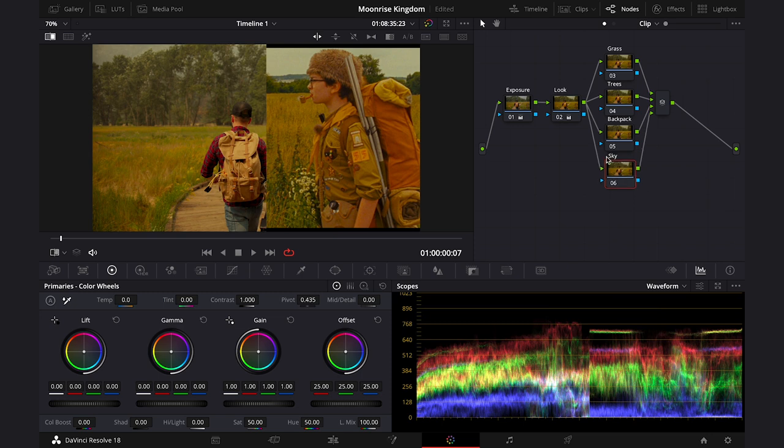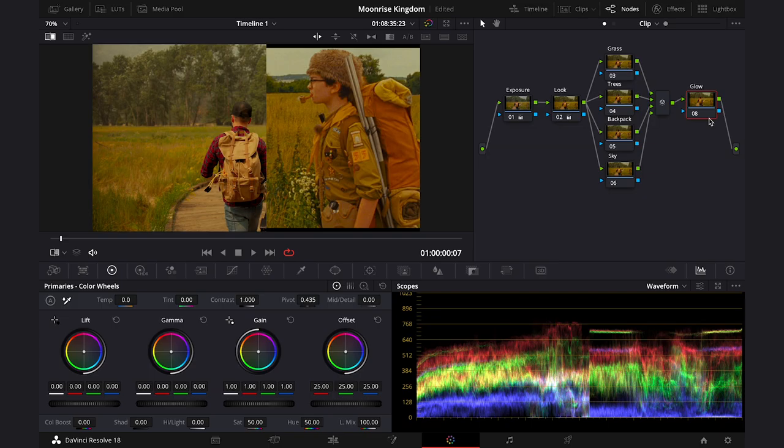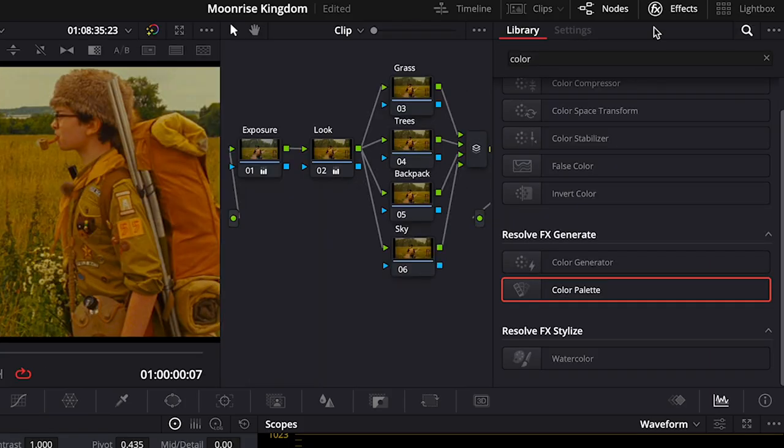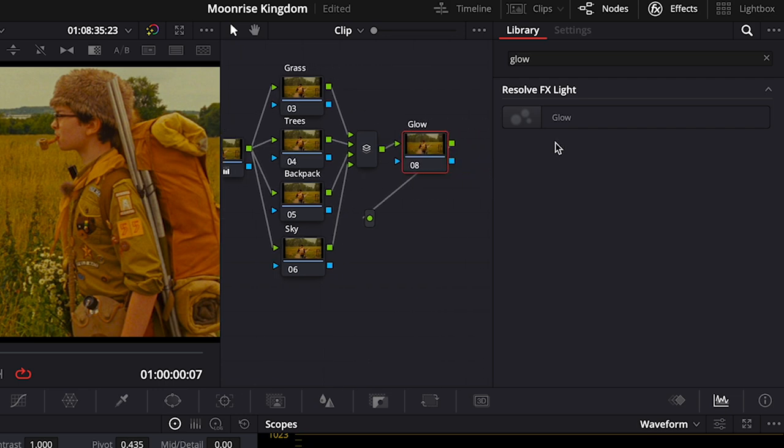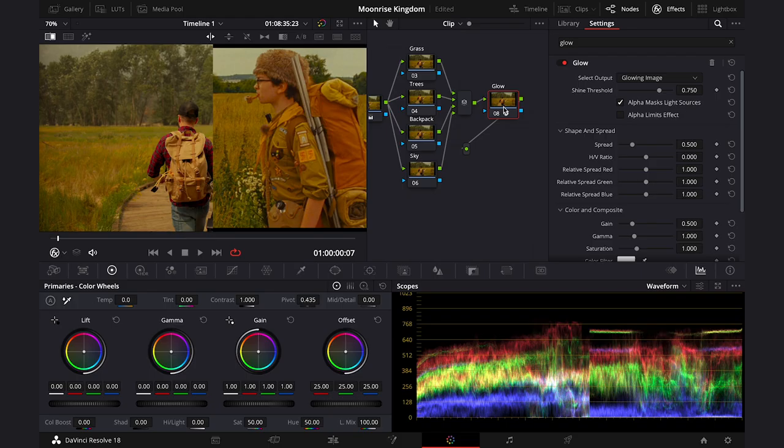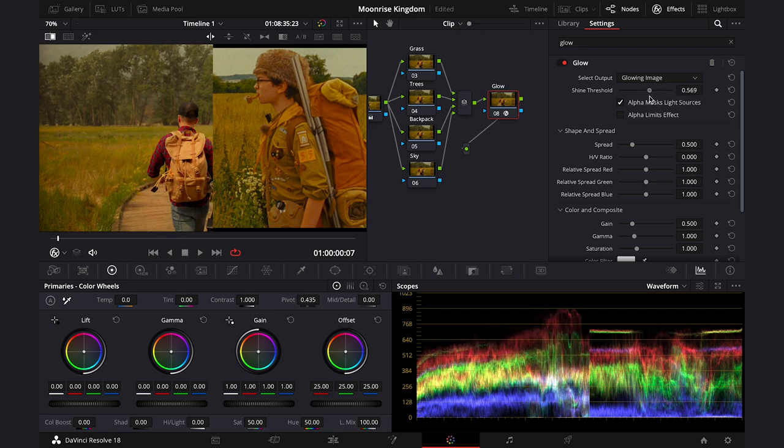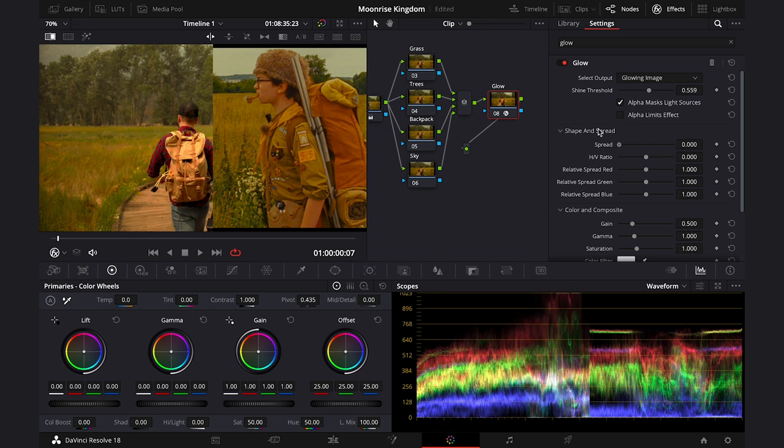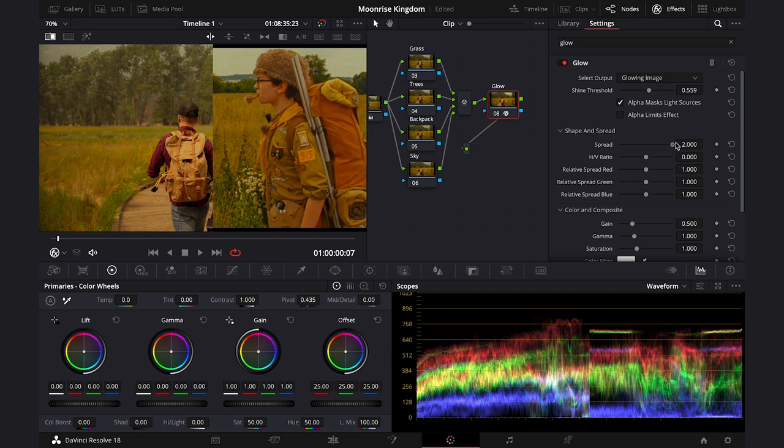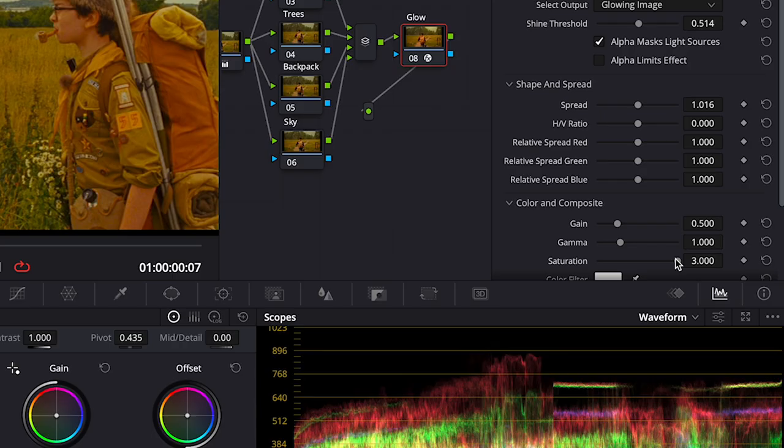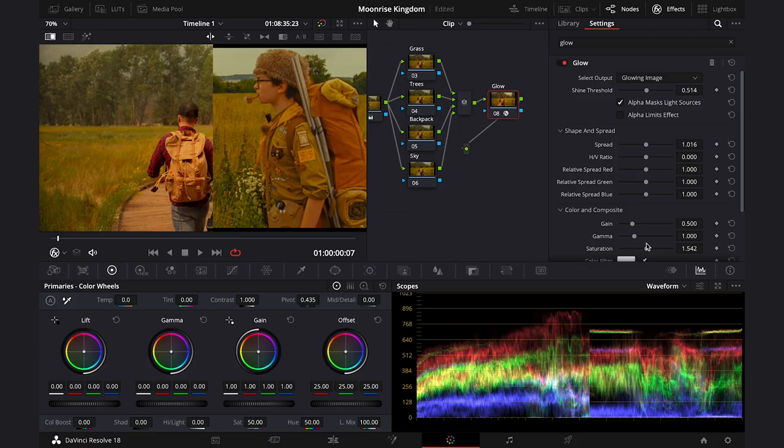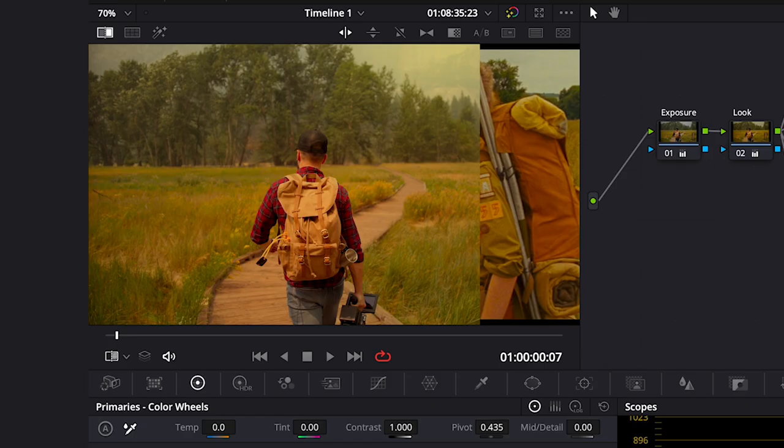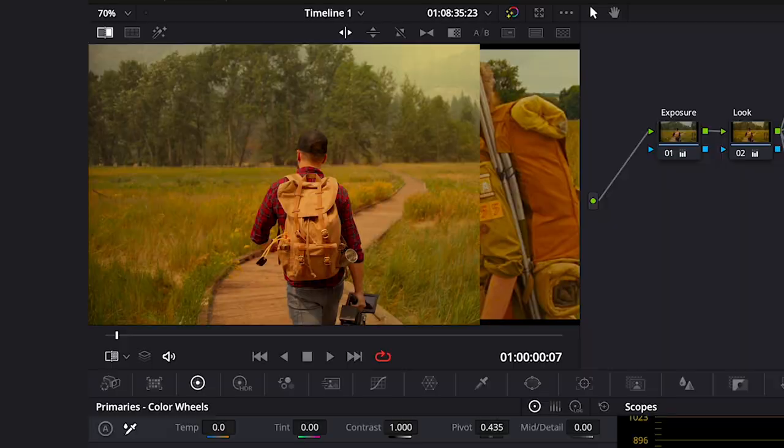But also I want to add a little bit of softness to the clip, so I will try to use the glow effect. So let me create another serial node at the end then, and I will call it glow. And I'll grab the glow effect from the effects. And here I will adjust the shine threshold. Something like this will work. And here we can also manipulate the spread as well to make it look softer. And here we can also add or reduce the saturation of the glow depending on the image. So I will leave it somewhere here. And this is before and after. So the glow also added a lot of warmth to the clip and made it a bit vintage looking.